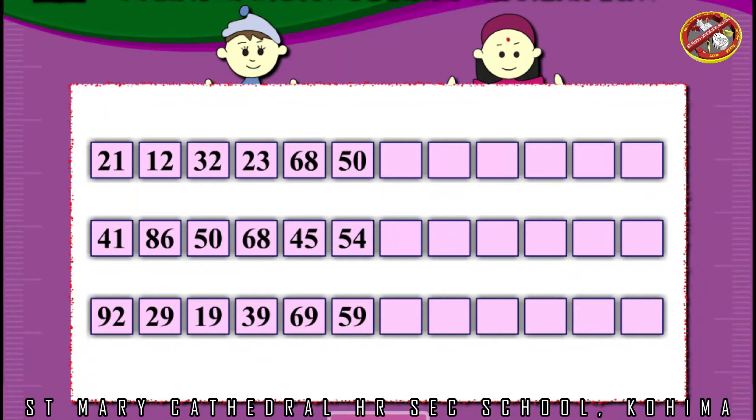Rewrite the numbers from the smallest to the greatest.